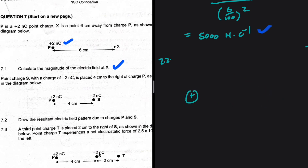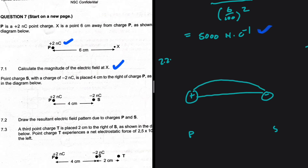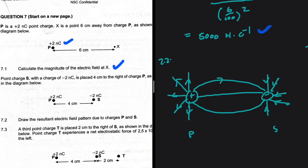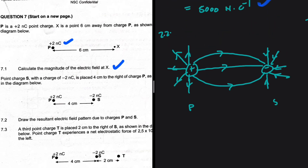P is positive and S is negative. We expect the field lines to point away from P because it is positive, and point towards S because it is negative. So the field lines point away from the positive sphere, and from the negative sphere's point of view they point towards it. This is what we should have for 7.2.